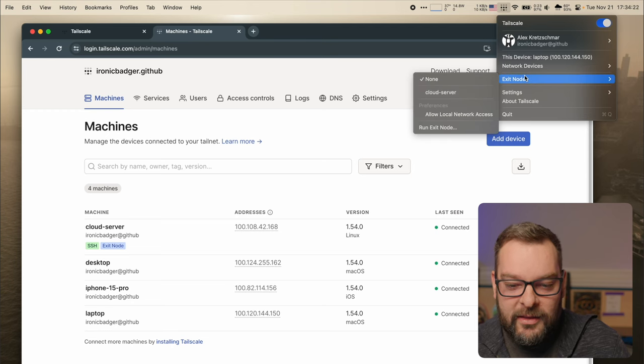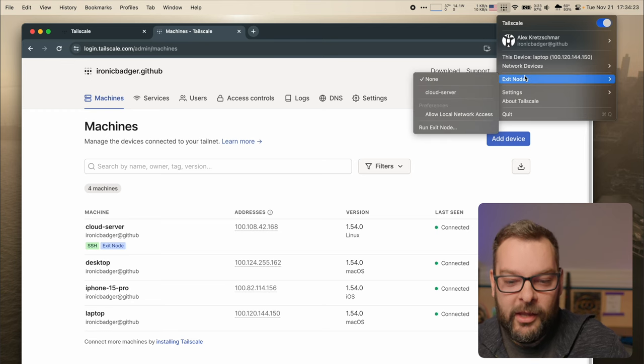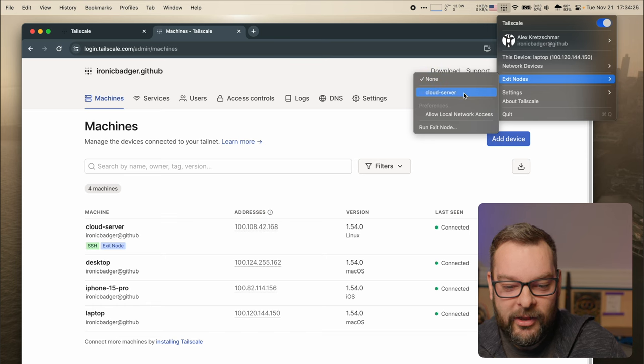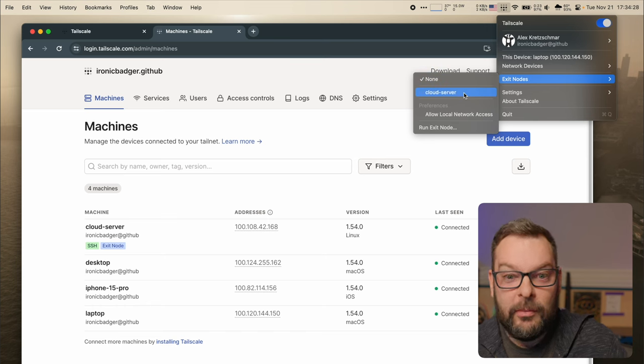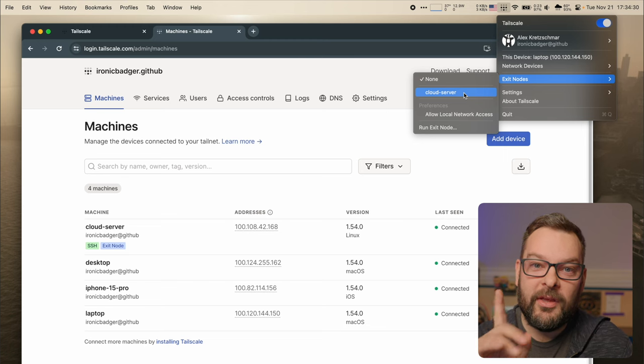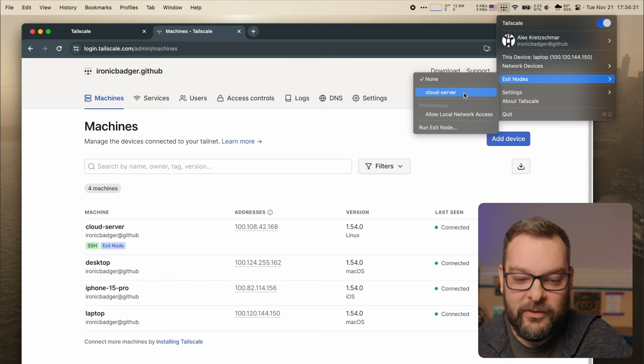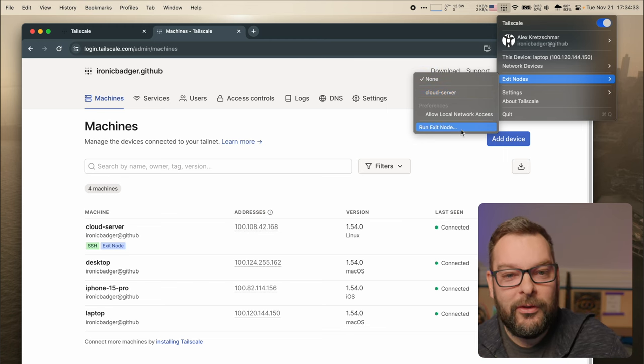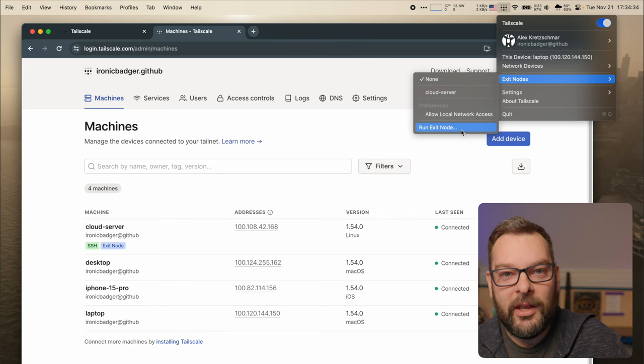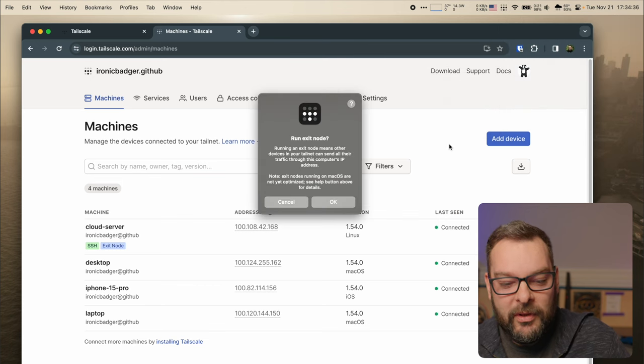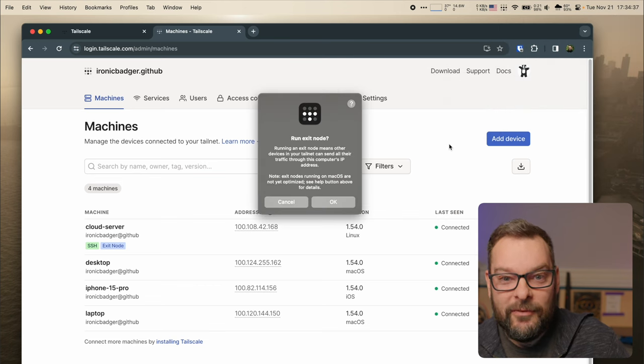Another common use case might be to set up your desktop computer as an exit node so let me just go ahead and show you how to do that on macOS real quick. So in the macOS client here there's an exit node option and if I click on cloud server this is going to send my traffic out through the cloud server. That's not what I want in this situation. I'm going to click on the button that says run exit node that permits me to use this device.